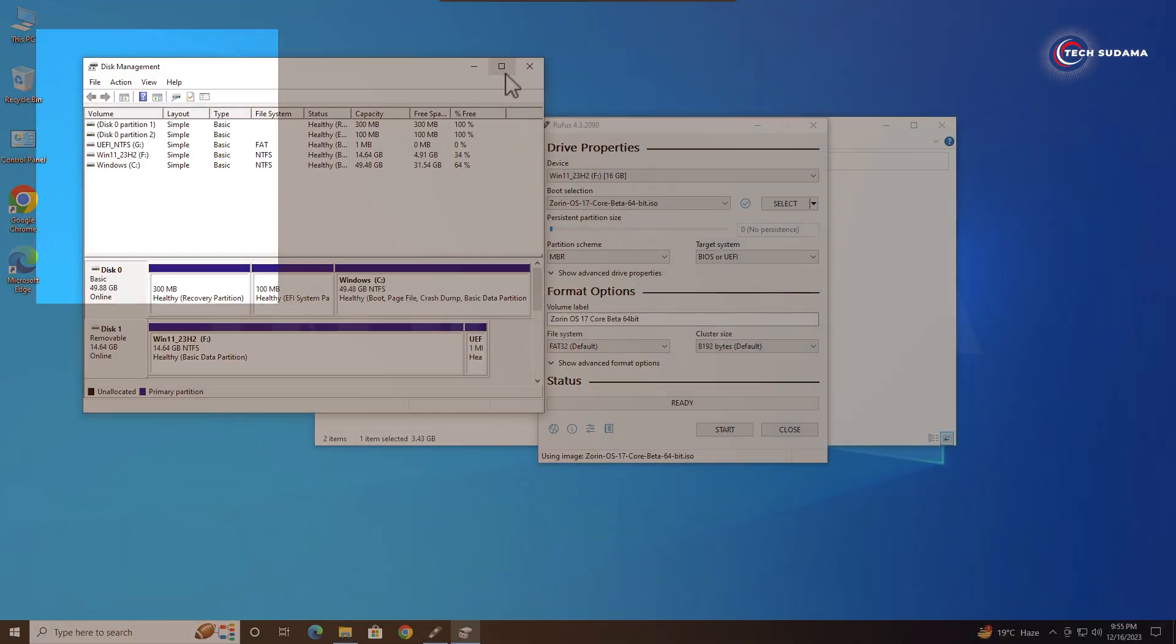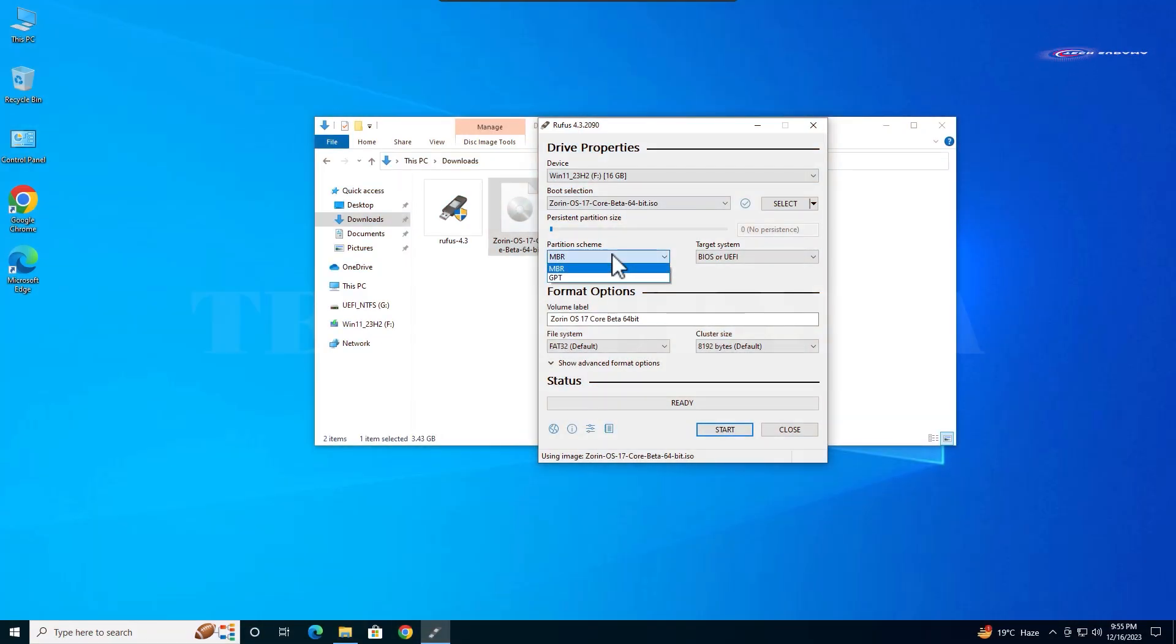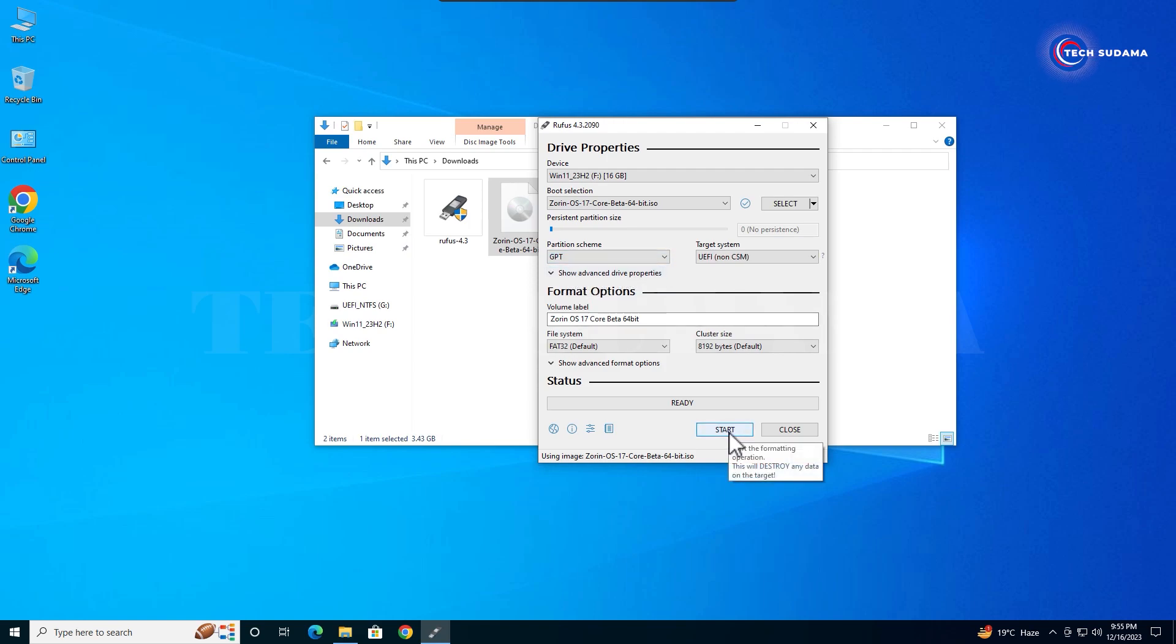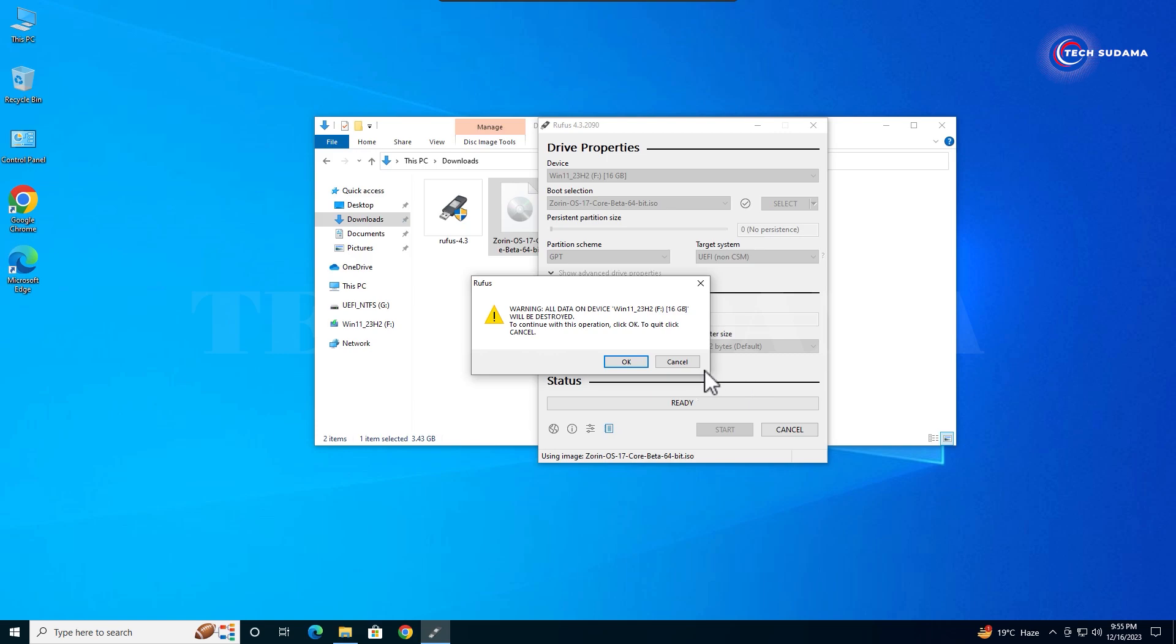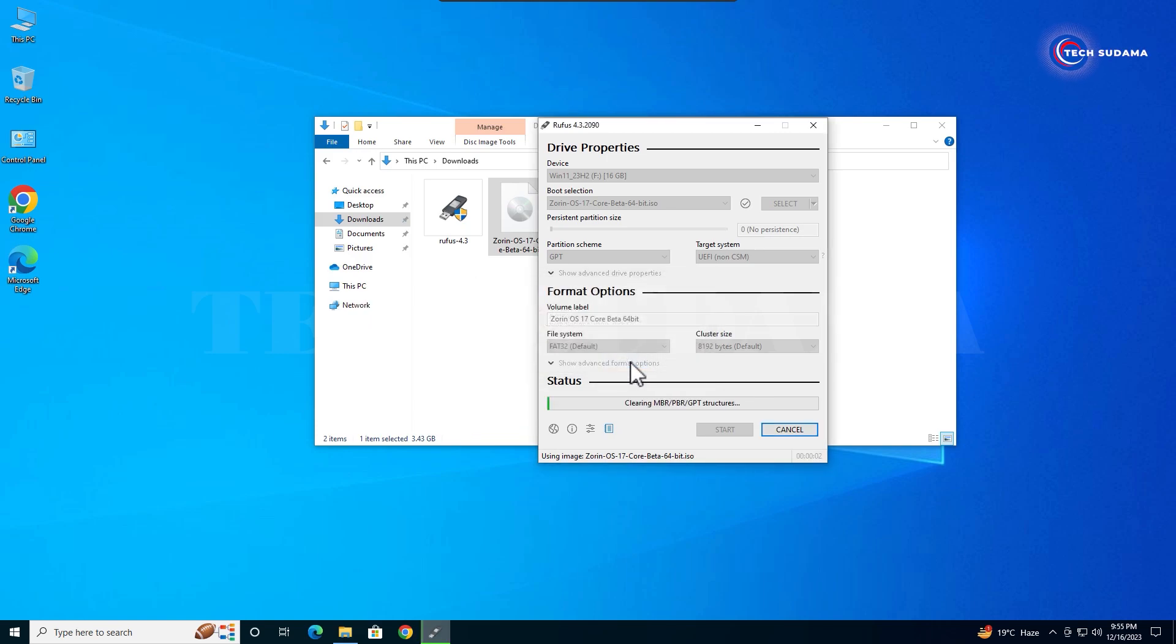On the volumes tab you'll find your partition style. It's GPT in my case, so I'll select GPT here. Then click on start and click OK. Everything will be erased on your pen drive. Click OK.